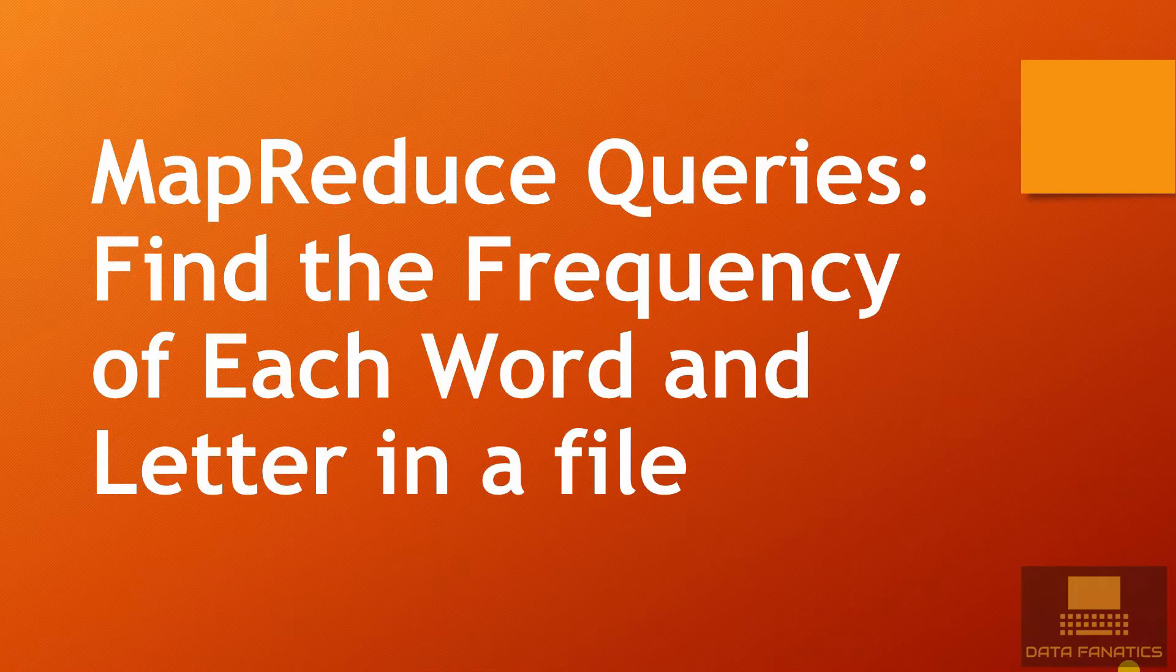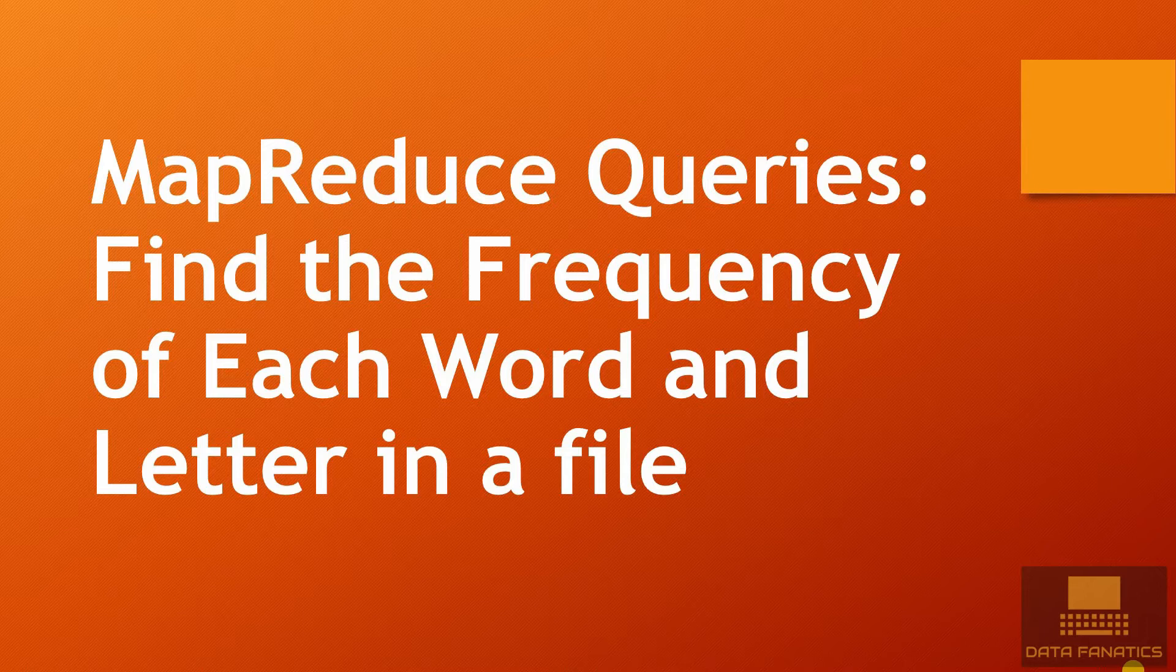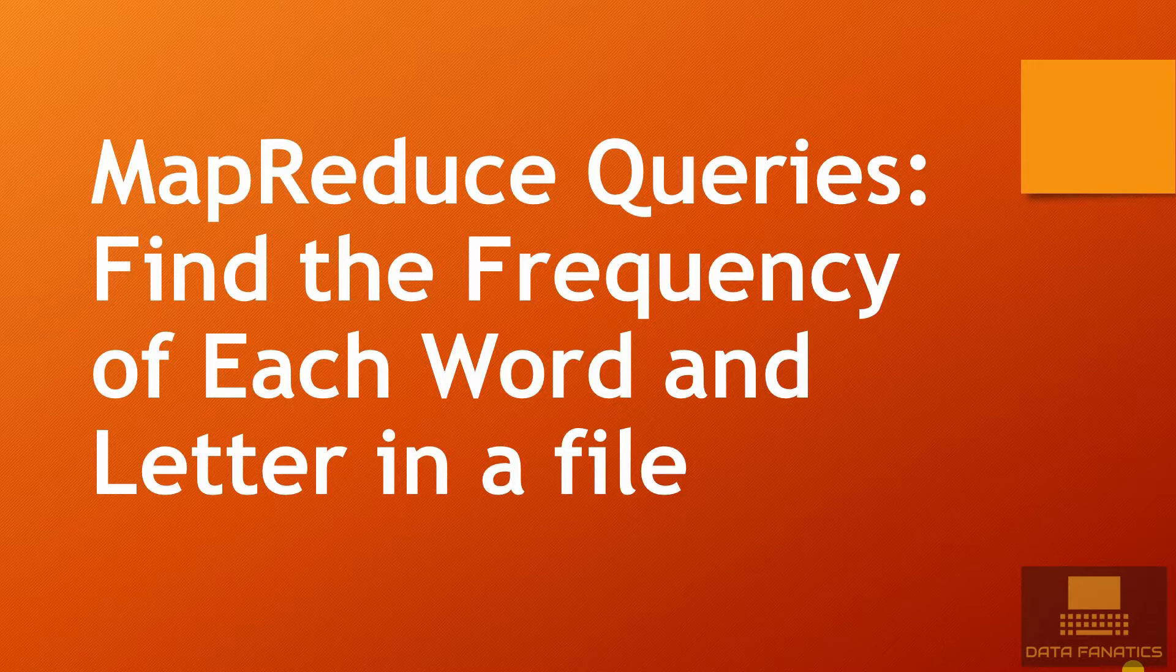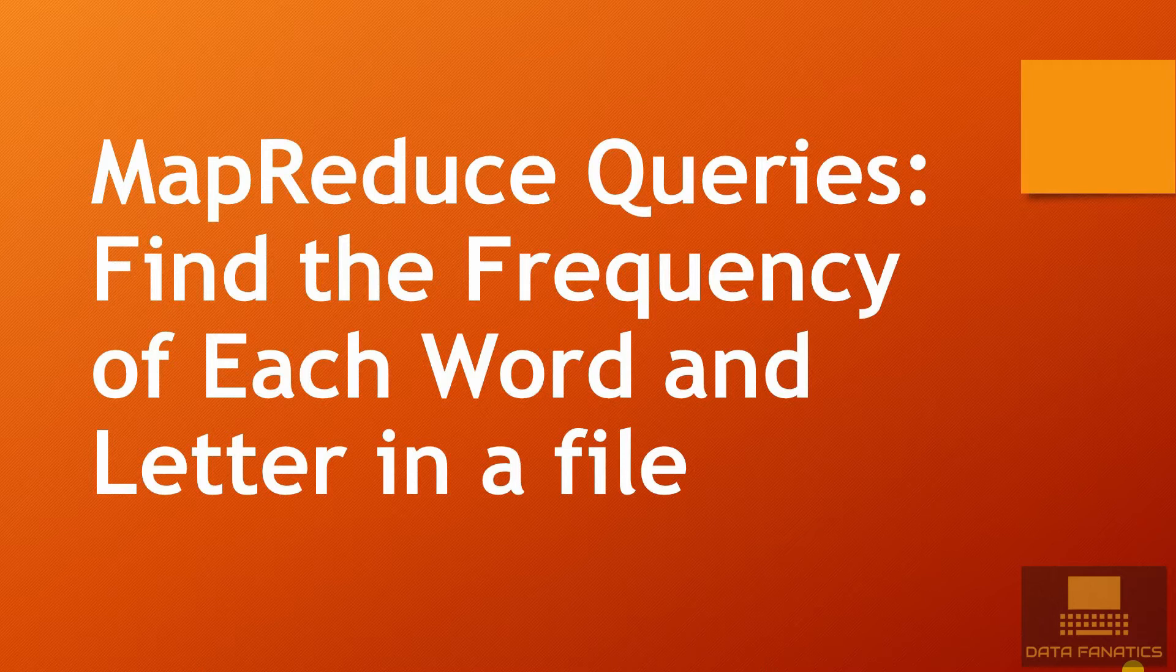Hello guys and welcome back to the Big Data tutorial on Data Fanatics. In last lecture we wrote a very basic query to find the total number of words in a file. Our main aim was to understand the basic structure of MapReduce queries in detail. Also we saw how to run them on local system as well as Hadoop.